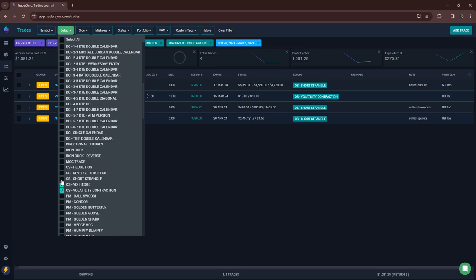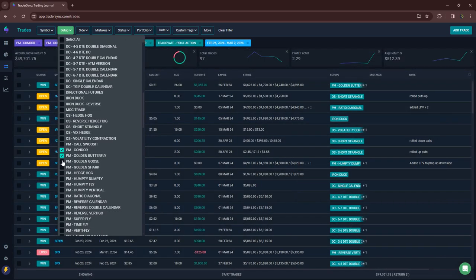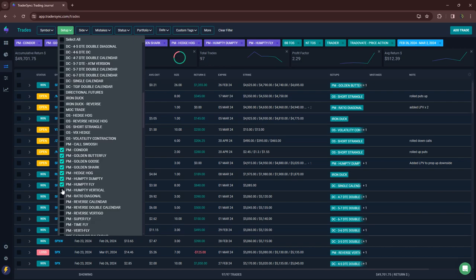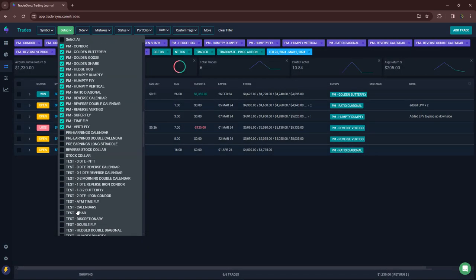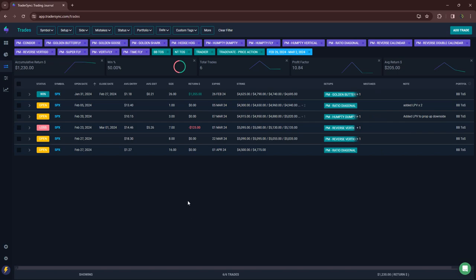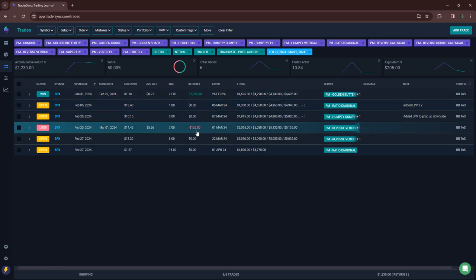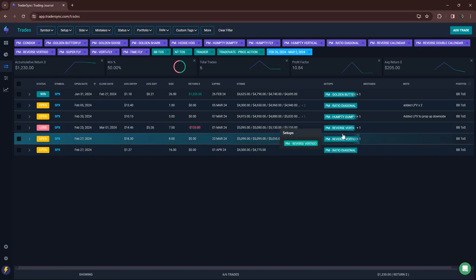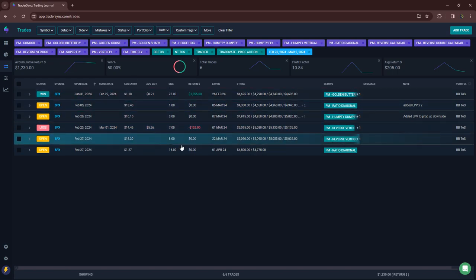And then lastly, my portfolio margin, get all these checked. So one win on a golden butterfly plus 1300, a small scratch loss on a reverse vertigo, and the others are still open.